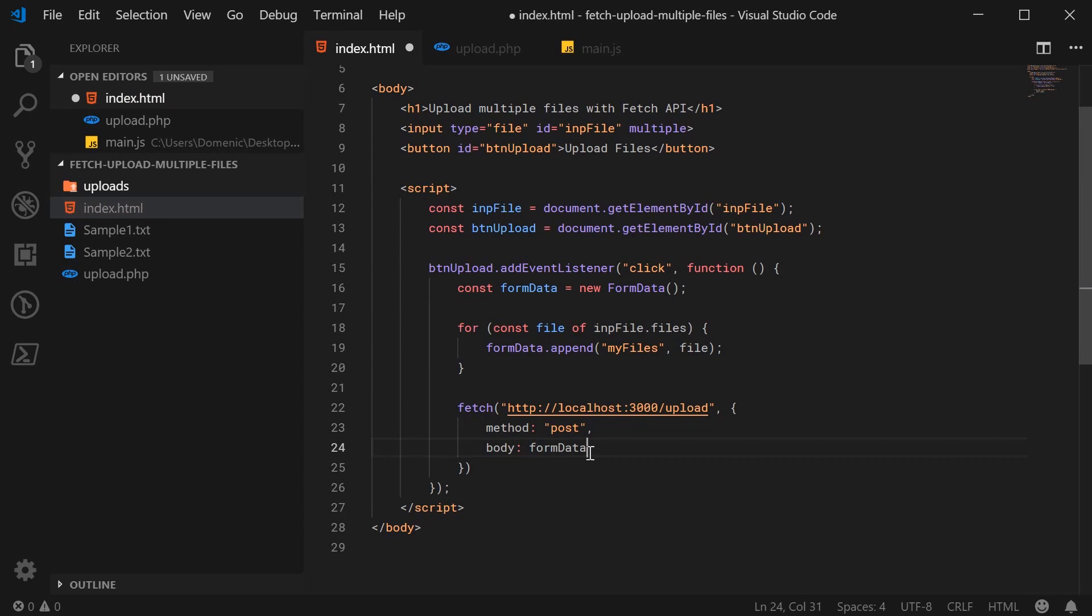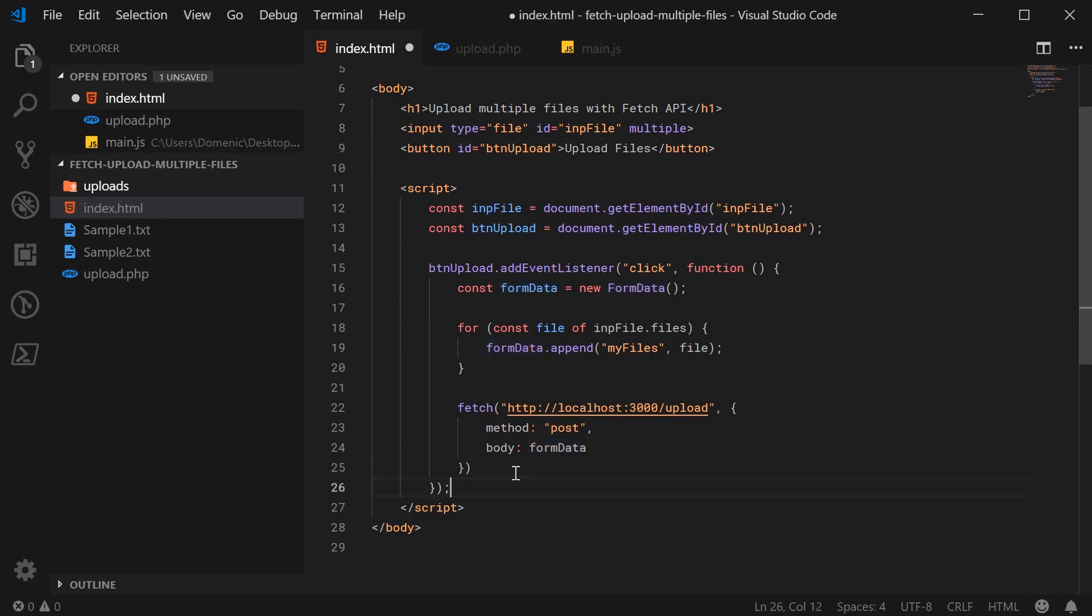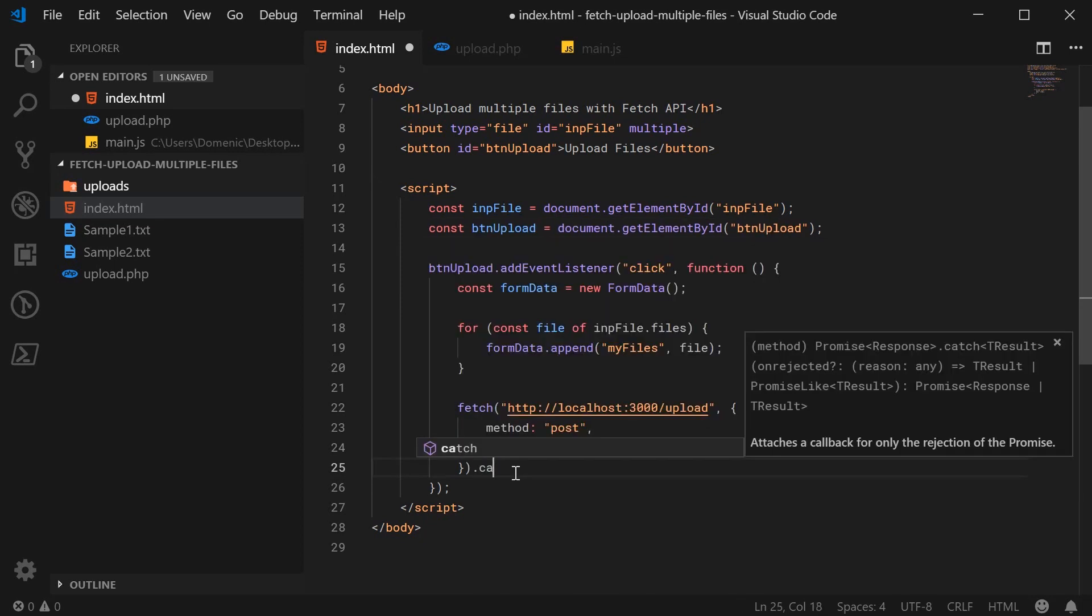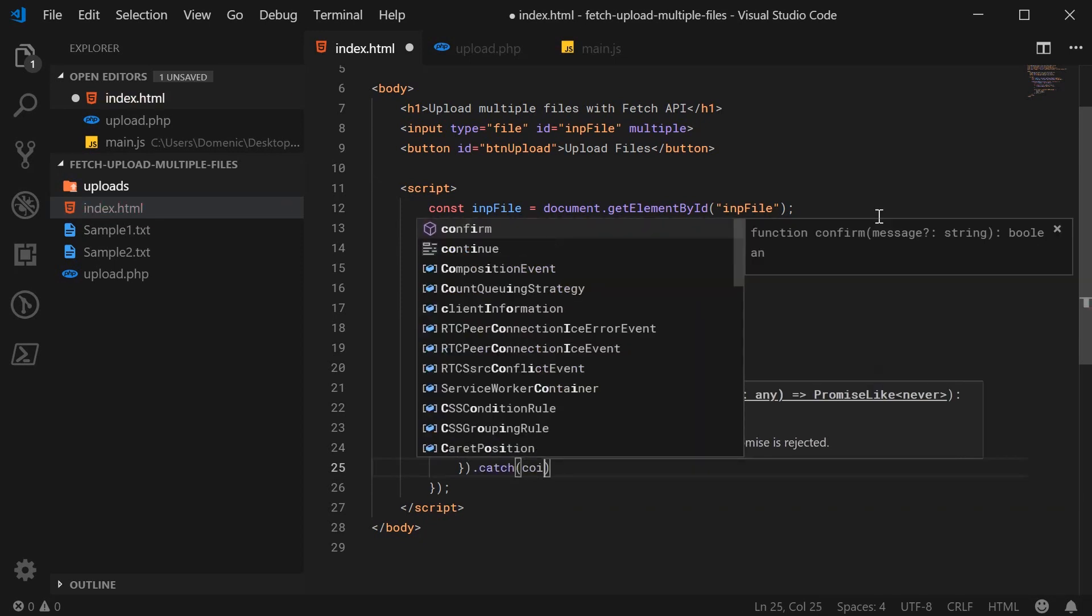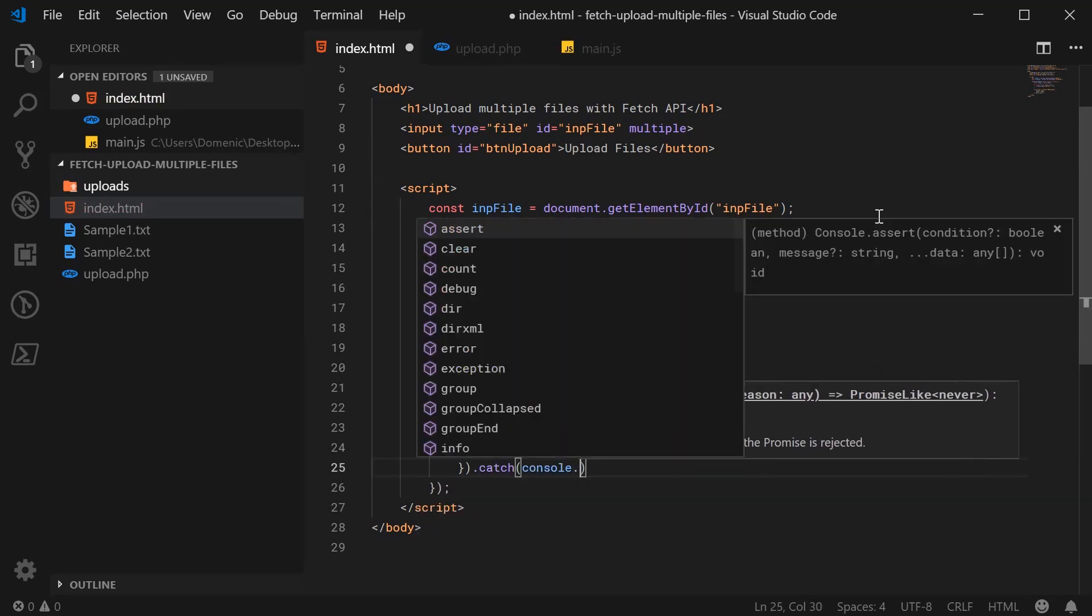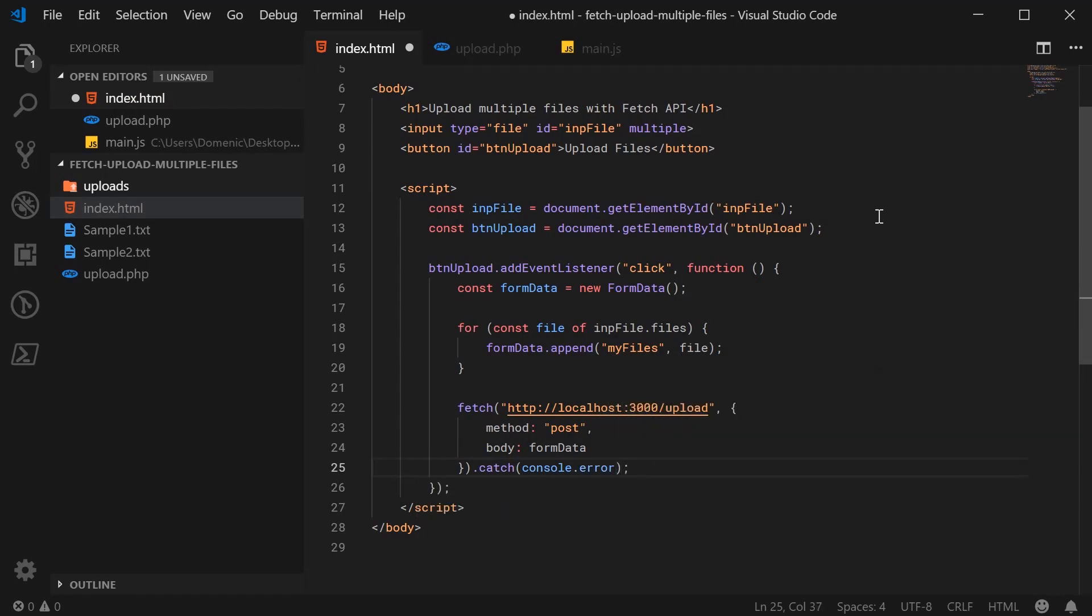So here by submitting the body as form data, the JS knows that this is a form data object. So it's going to automatically set the enc type of the request to be multipart slash form data. And if anything goes wrong when submitting these files, I'm just going to say console.error. So now I'm going to save this, refresh the browser and hopefully we'll have a successful file upload.